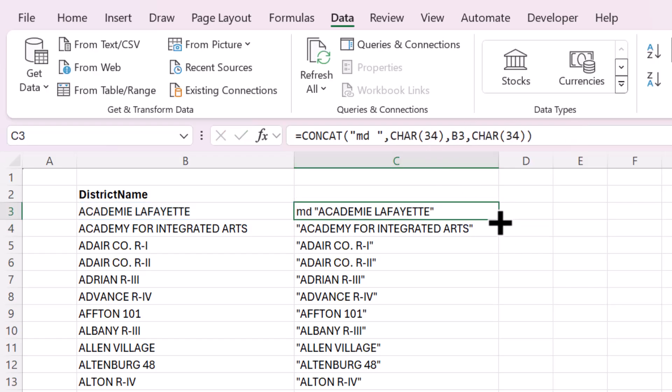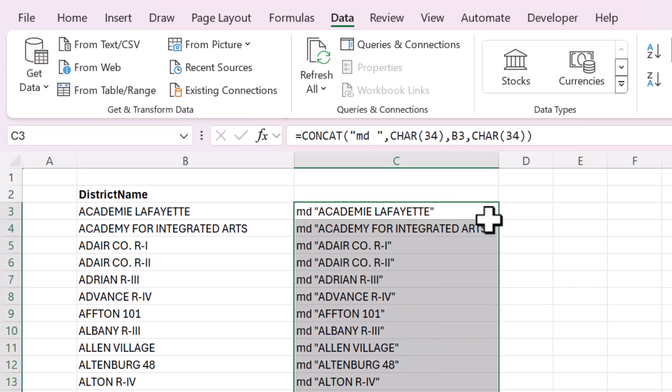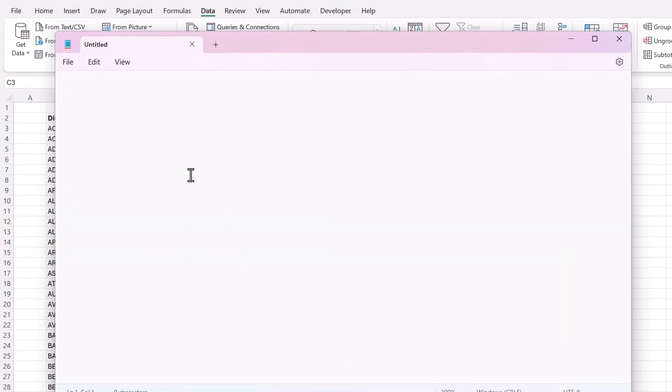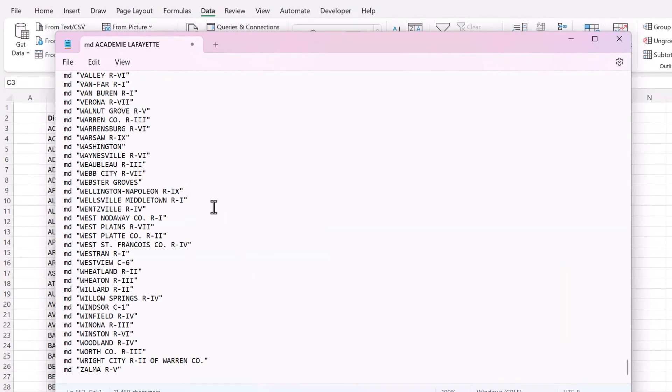And then copy that down, copy all of this whole list, go back to that notepad and paste it.